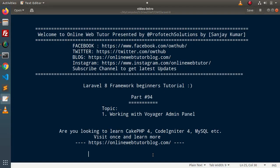Hello guys, welcome to Online Web Tutor. I am Sanjay. We are learning the Laravel 8 framework tutorial. This is part 94. Inside this video, we will discuss something different — working with Voyager Admin Panel.